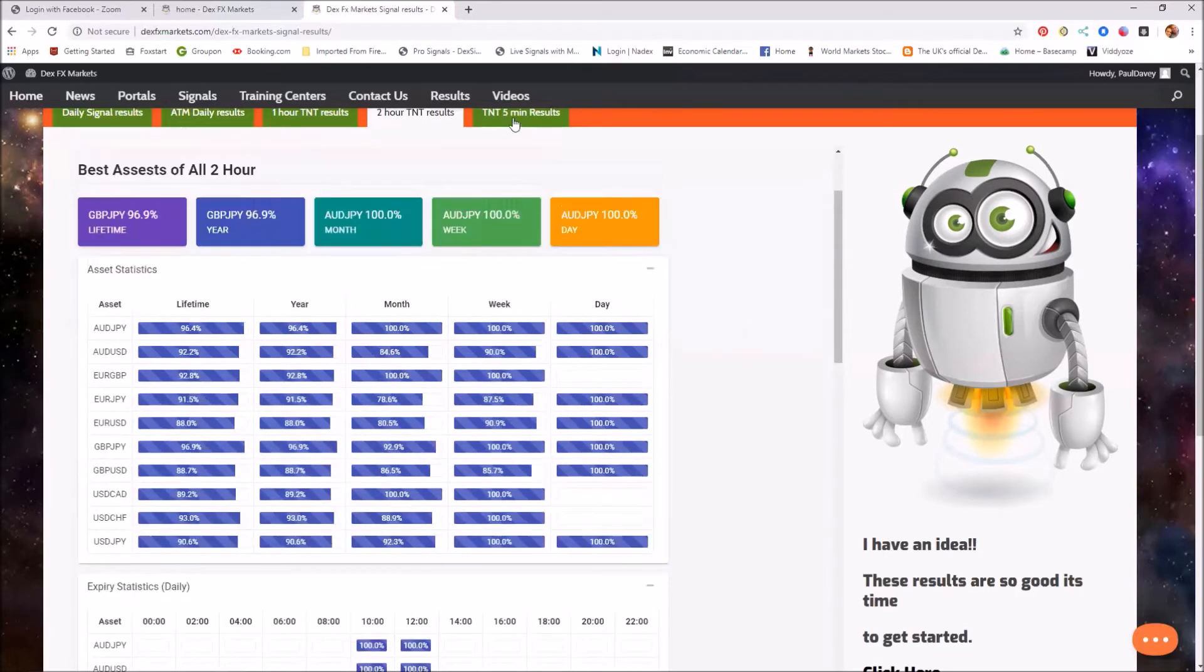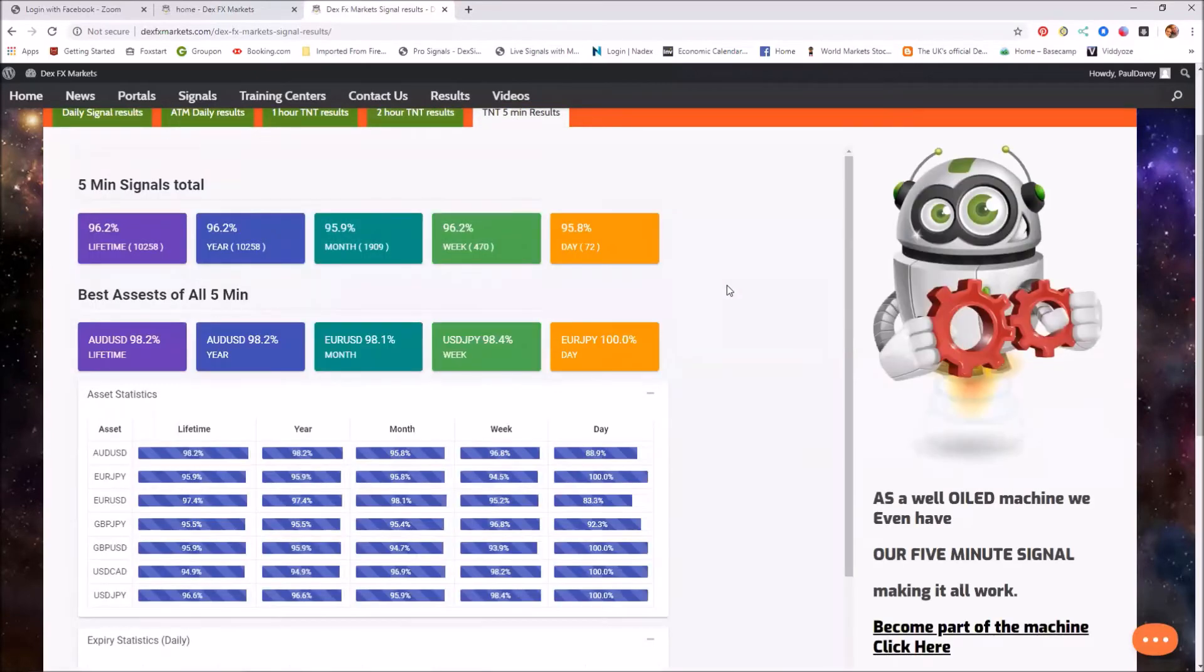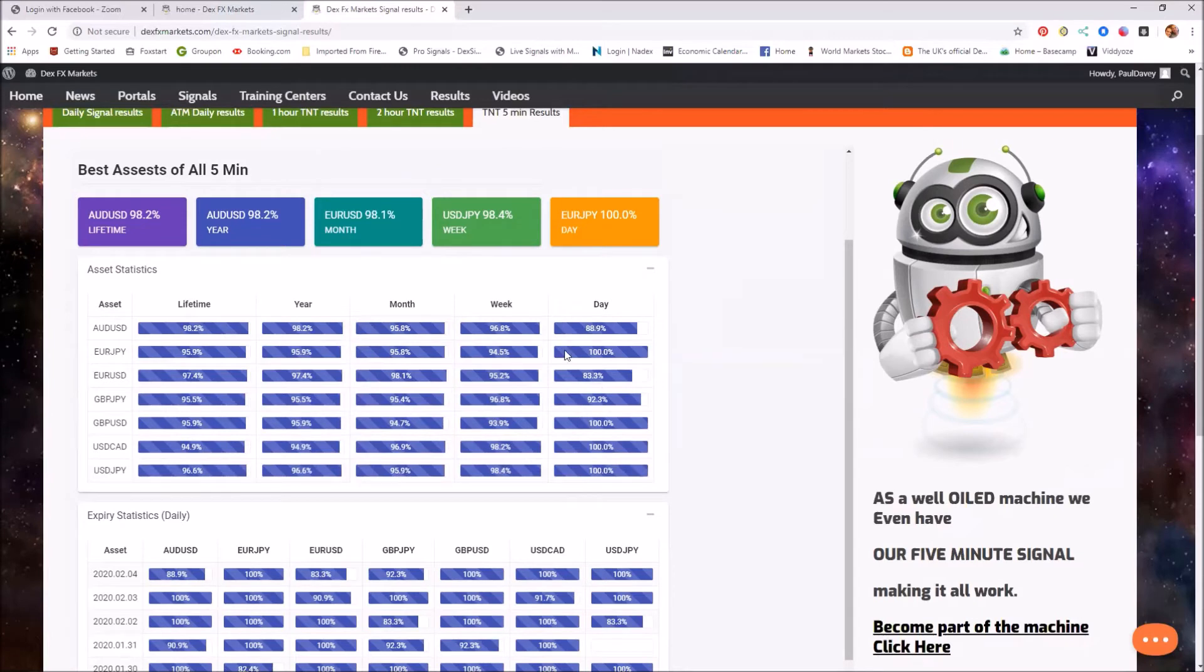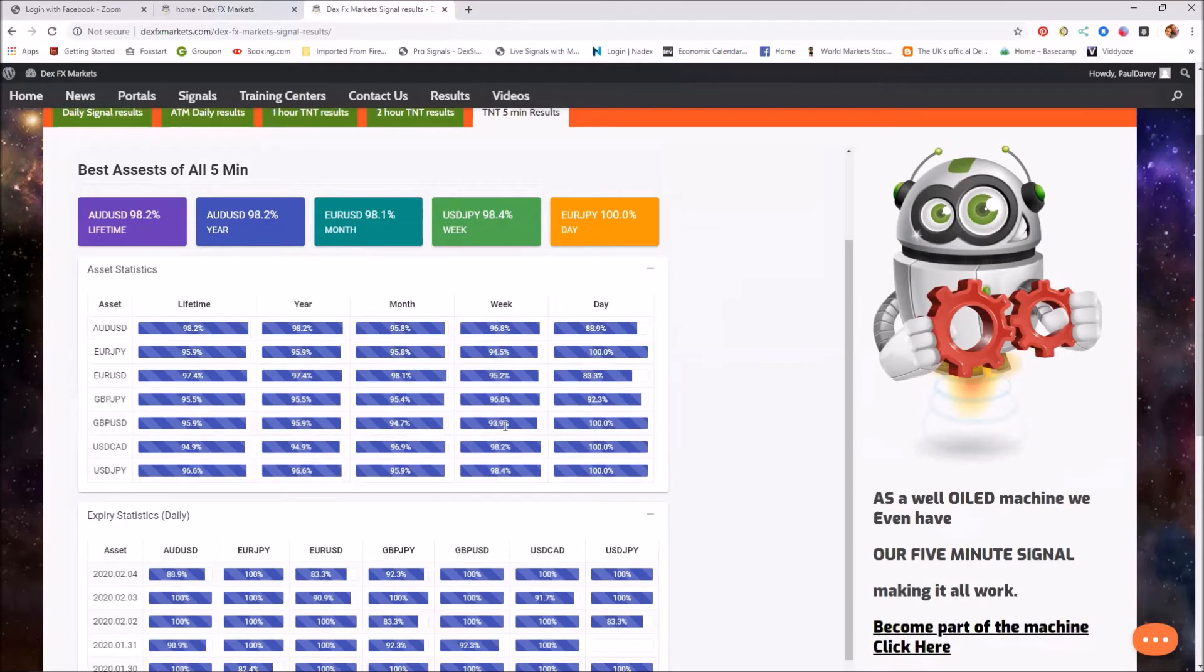Okay, moving on to the five minutes. The daily is looking quite good. For the week, everything well above 80%, so we're looking at 93.9% for the week.